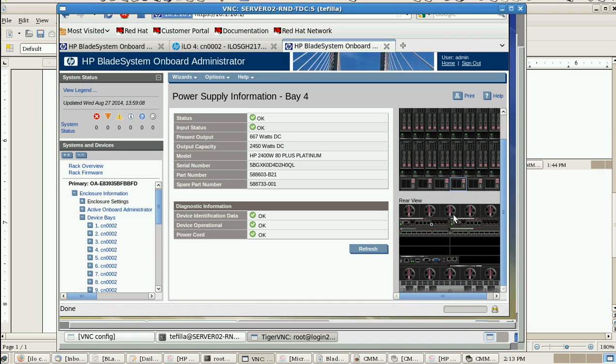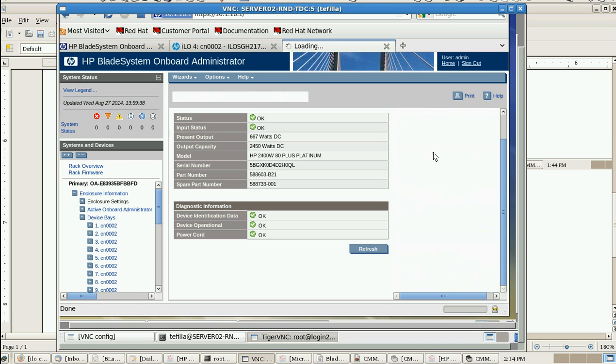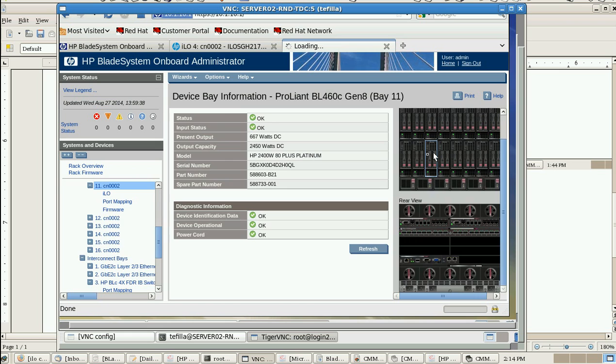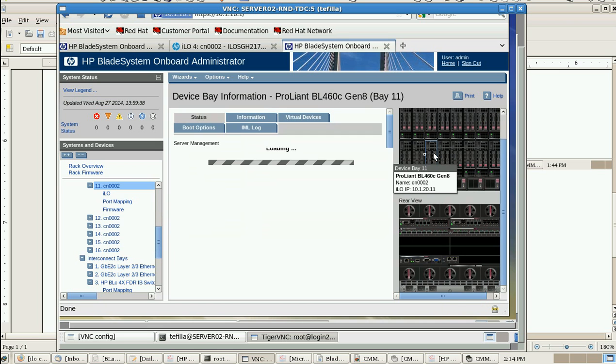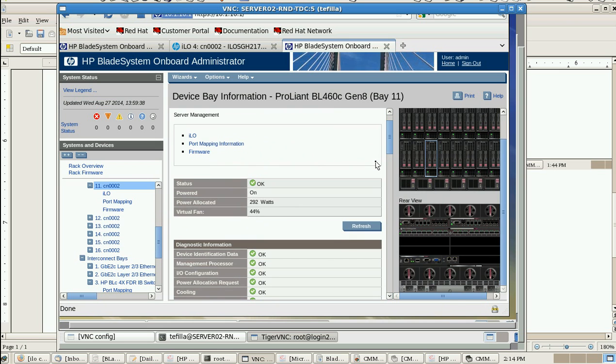The next one is Ethernet - the management Ethernet module and the second Ethernet module. And the next one is InfiniBand module. If you want to know about the details, just click this and you'll get the information on the left hand side.